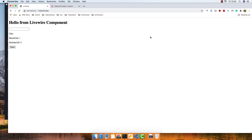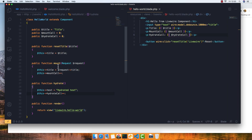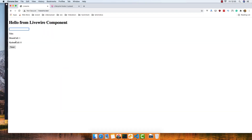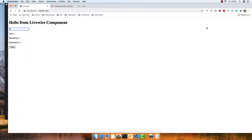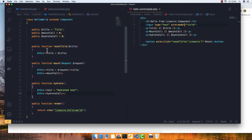Save and refresh — now we have one mount call, so we called the mount method once but not hydrate. But look — now if I type anything in the title input, we get a hydrate call. I'll remove the debounce. Refresh again — every time I type something we get one more hydrate call. Every time we make a change to the state or to a property, the hydrate function is called.